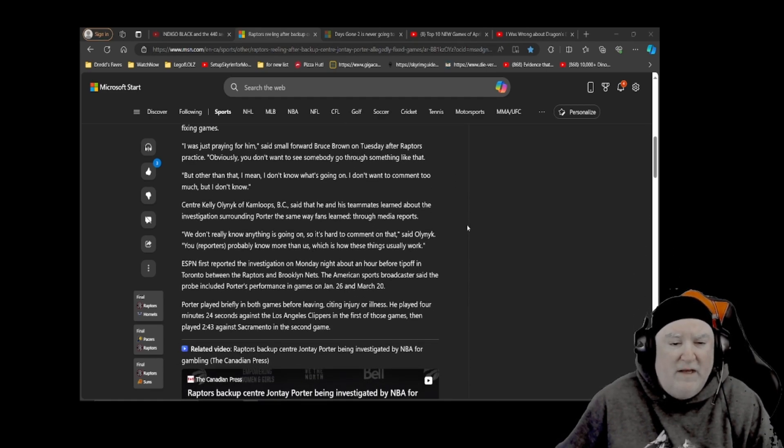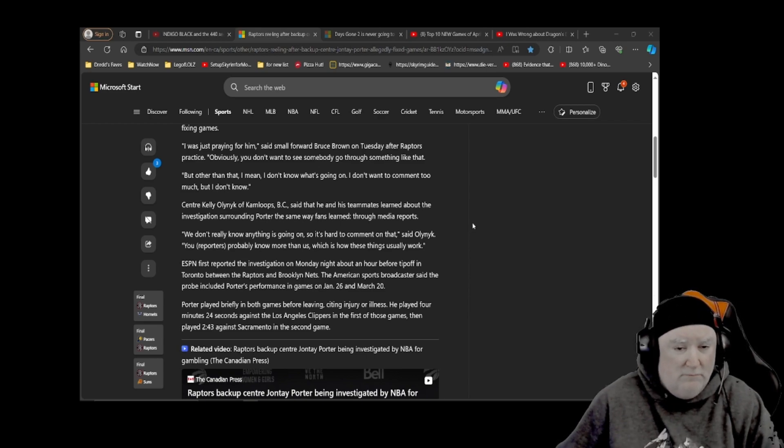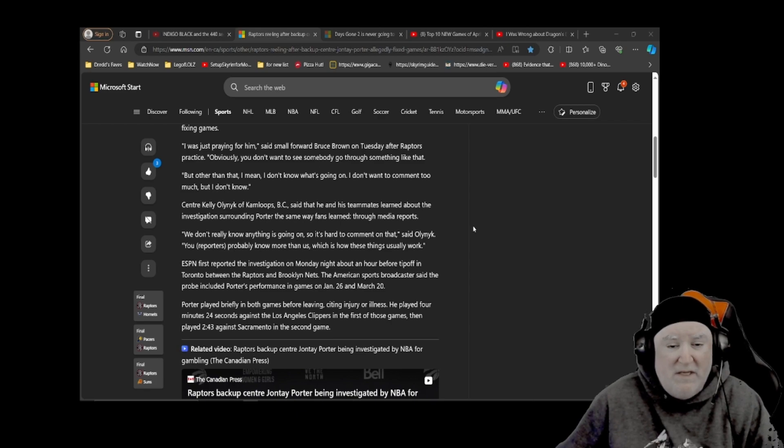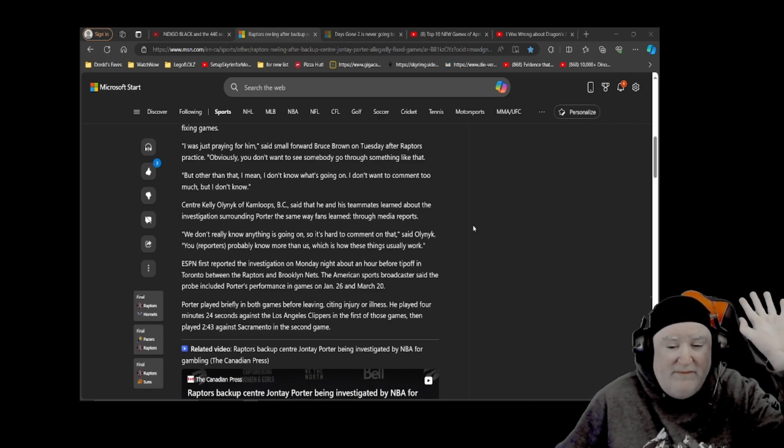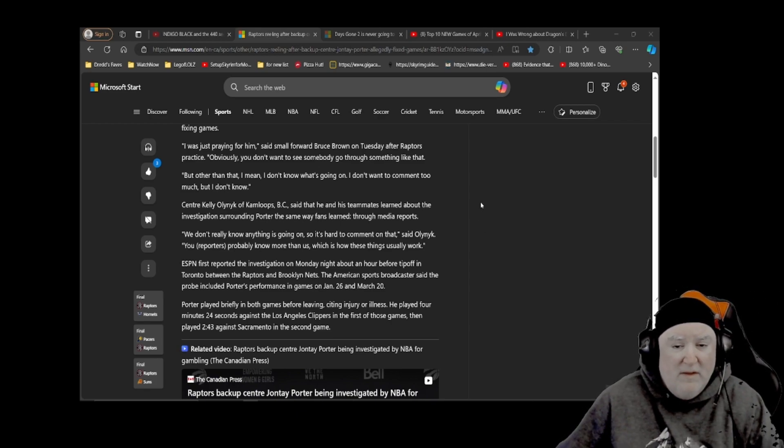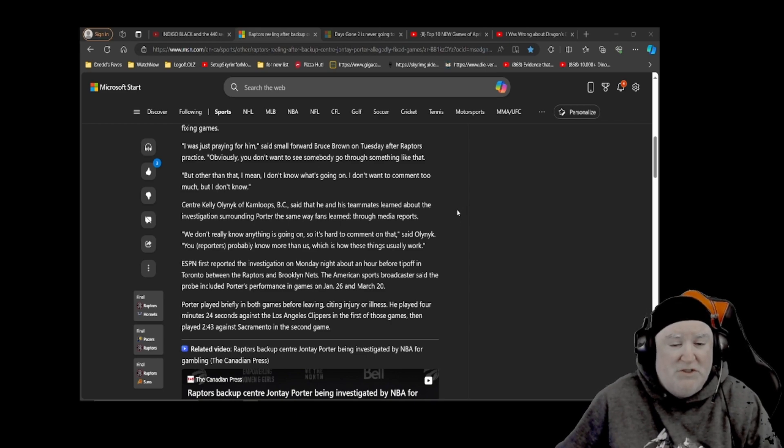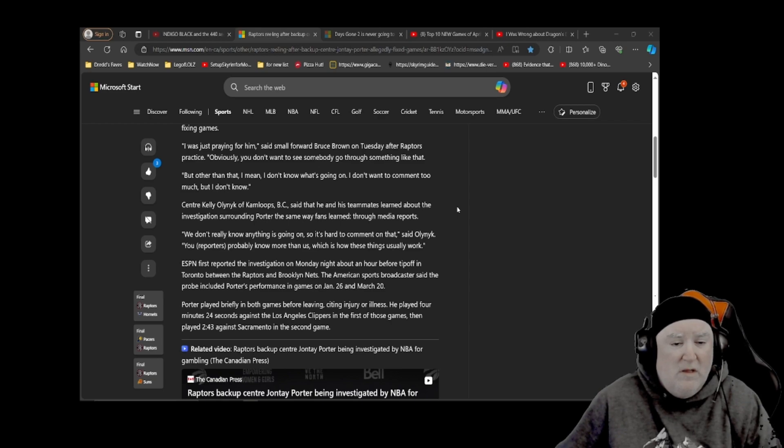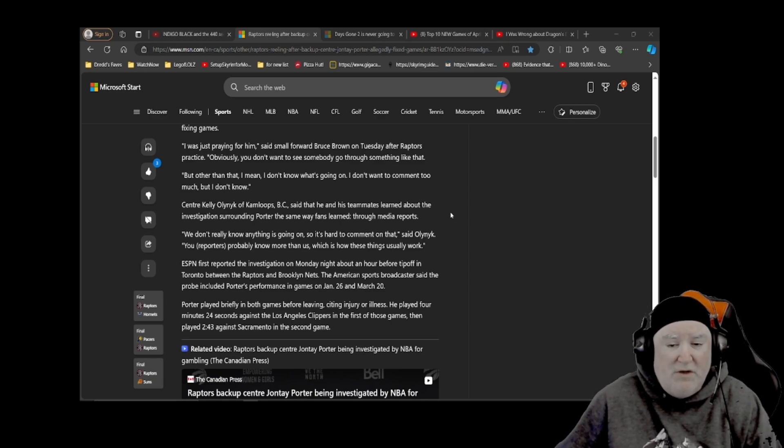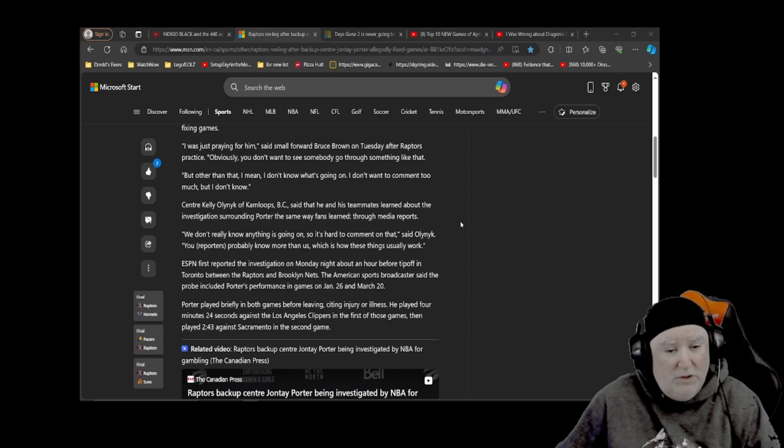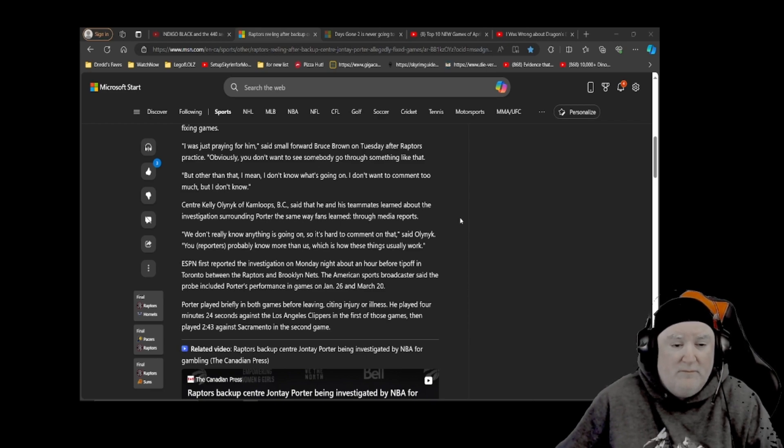Center Kelly Olenek, excuse me, of Kamloops, B.C. Hey, that's about an hour and a half from where I am. Said that he and his teammates learned about the investigation surrounding Porter the same way fans learned through media reports. We don't really know anything is going on, so it's hard to comment on that, said Olenek. You reporters probably know more than us, which is how these things usually work.